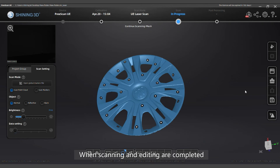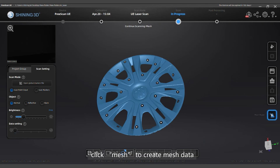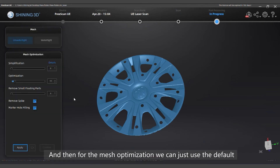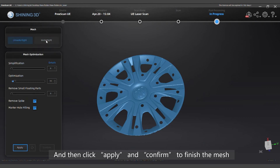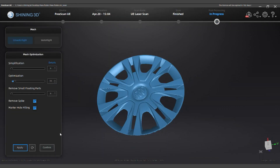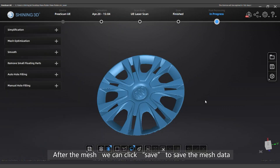When scanning and editing are completed, click mesh to create mesh data. For the mesh optimization, you can use the default settings. Then click apply and confirm to finish the mesh. After the mesh is created, click save to save the mesh data.